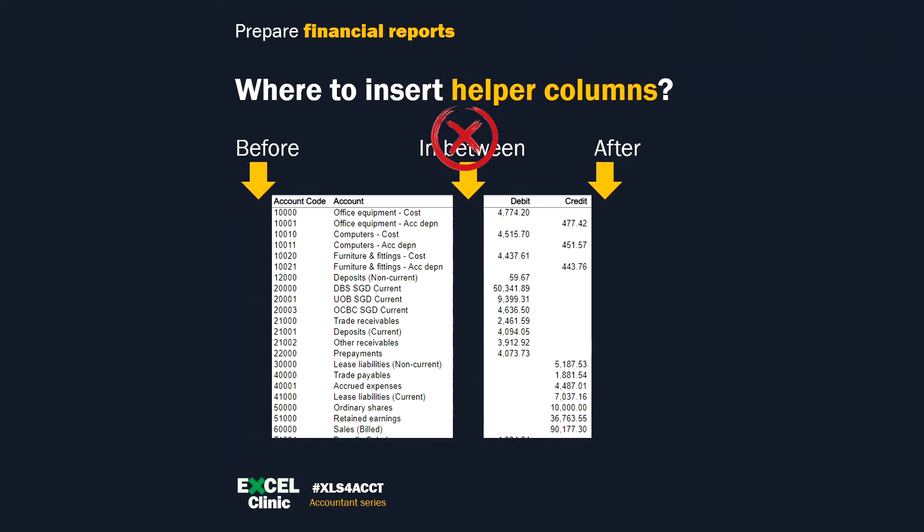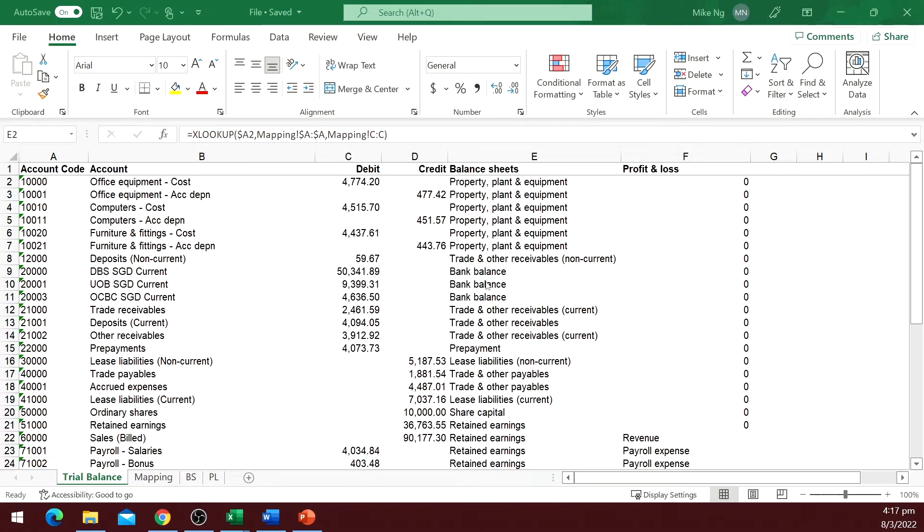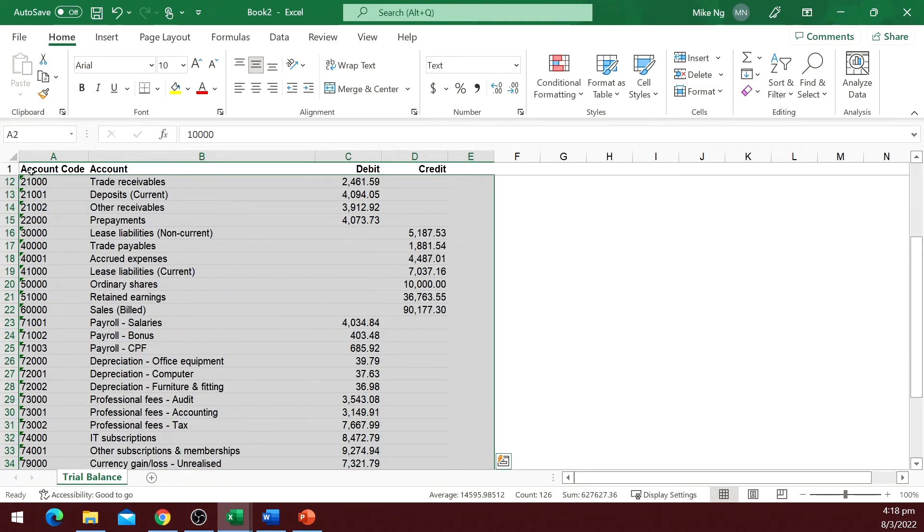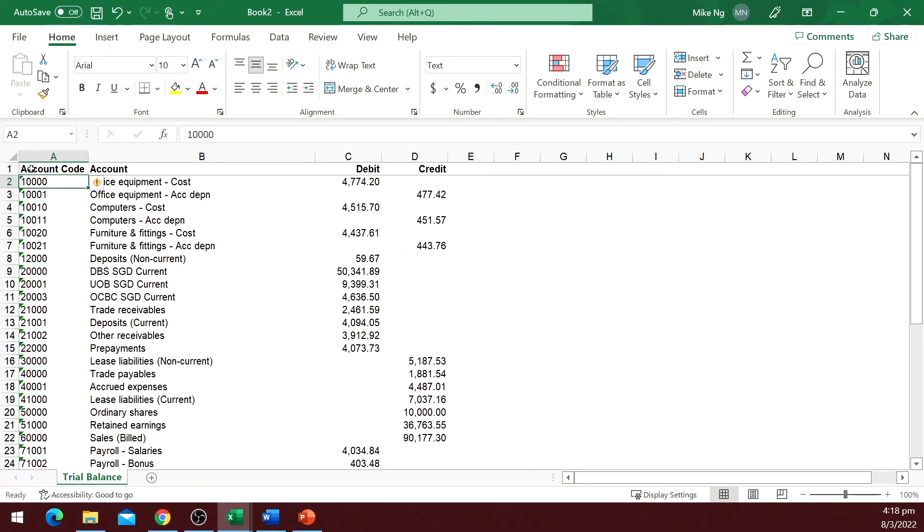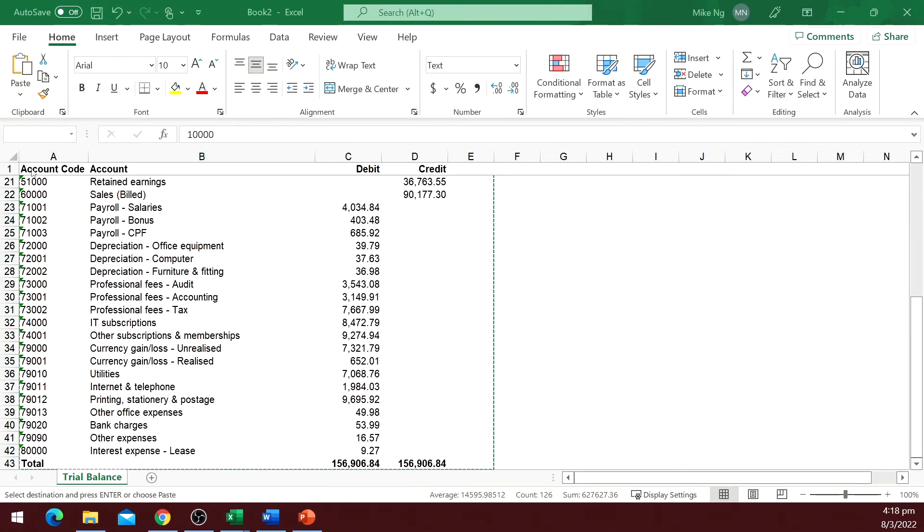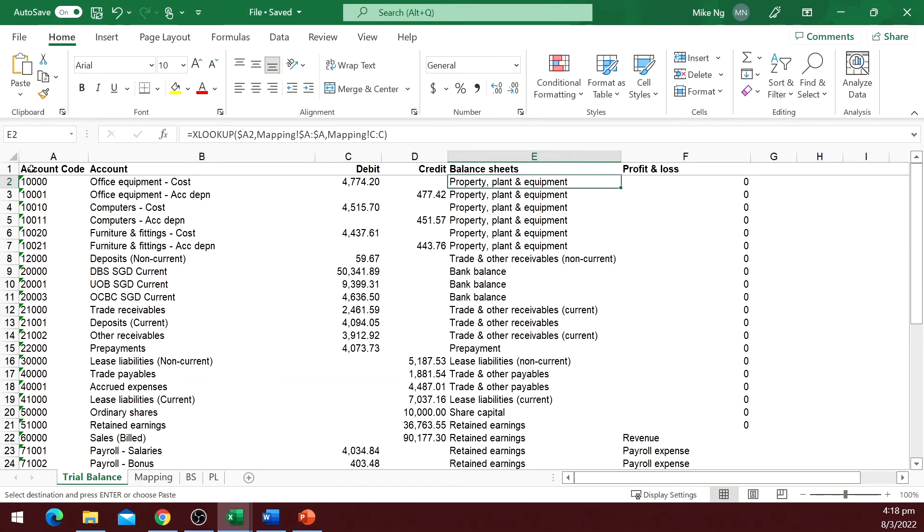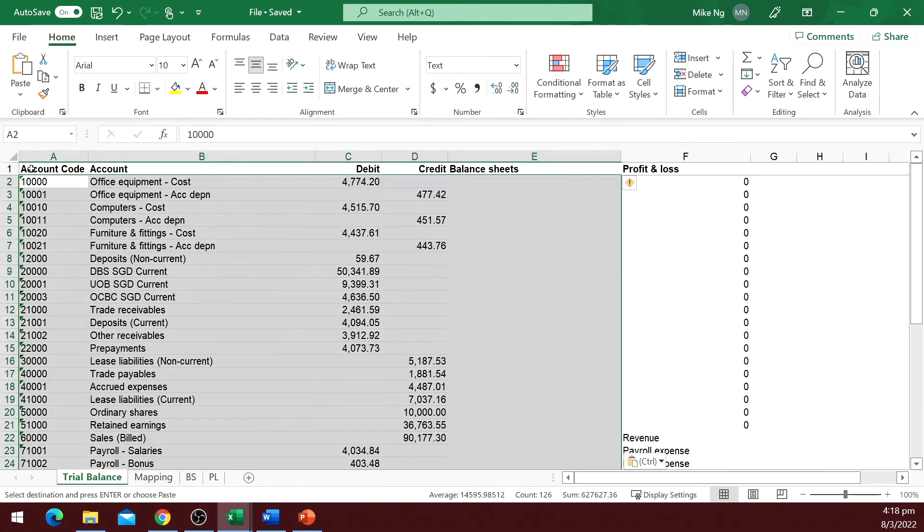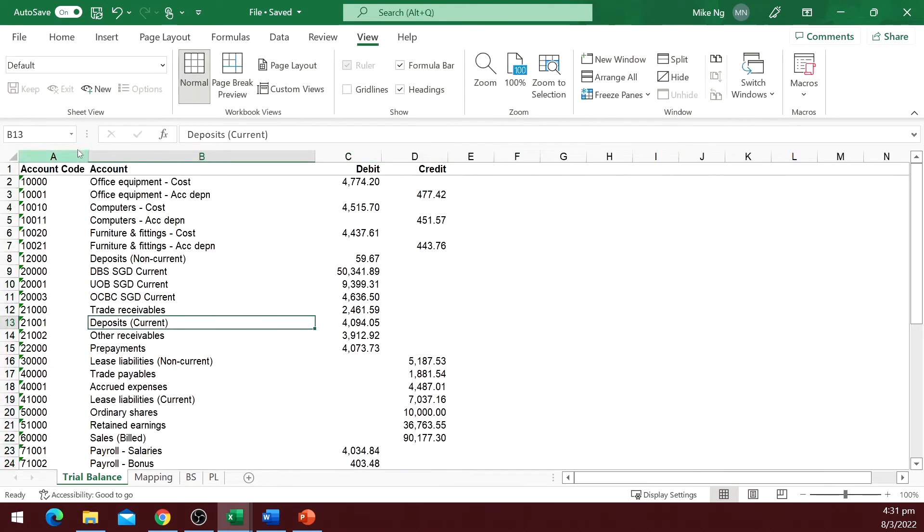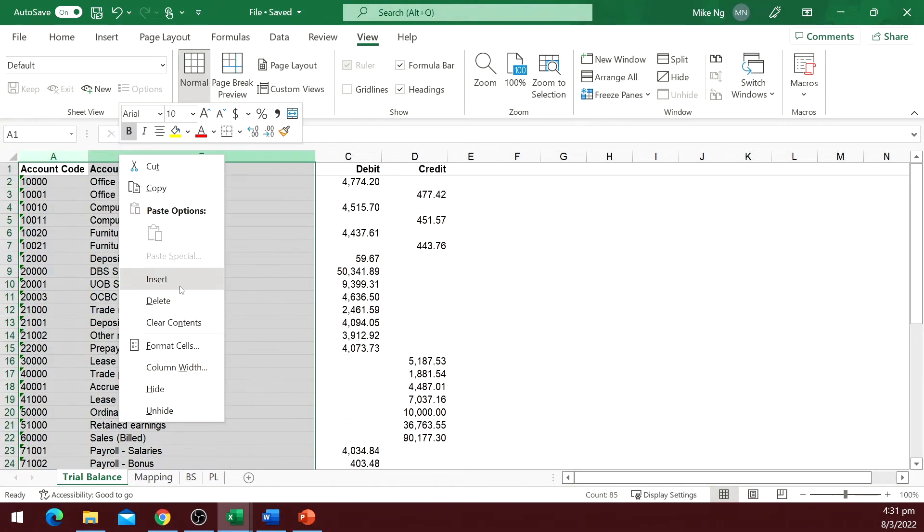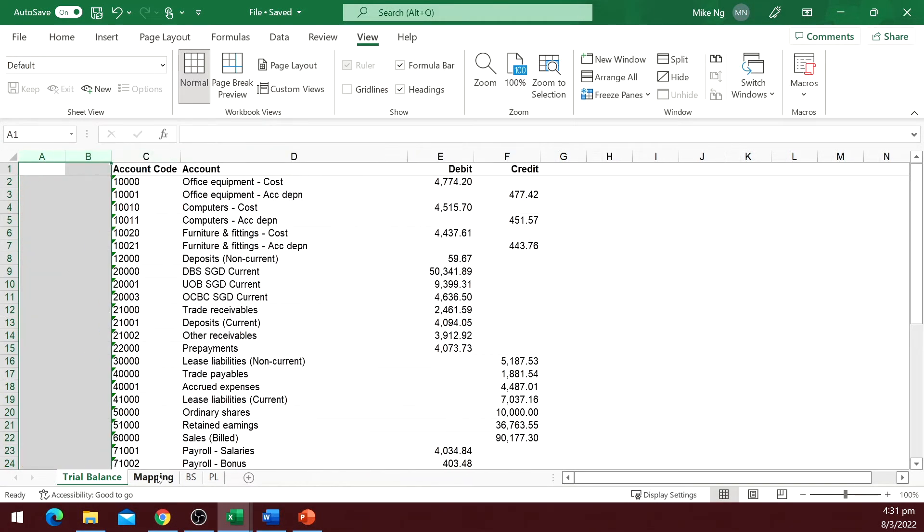Come next month, you will be replacing the trial balance. If the helper columns are in between the trial balance columns, you have to copy and paste twice. Being lazy, I will never do that. I will also avoid inserting helper columns after. It doesn't really matter to the most diligent people. But to be safe, just in case I copy an additional column from the trial balance file next month, it will replace the helper columns and erase the functions I built. So let me add two helper columns before the trial balance columns: balance sheet and profit and loss.